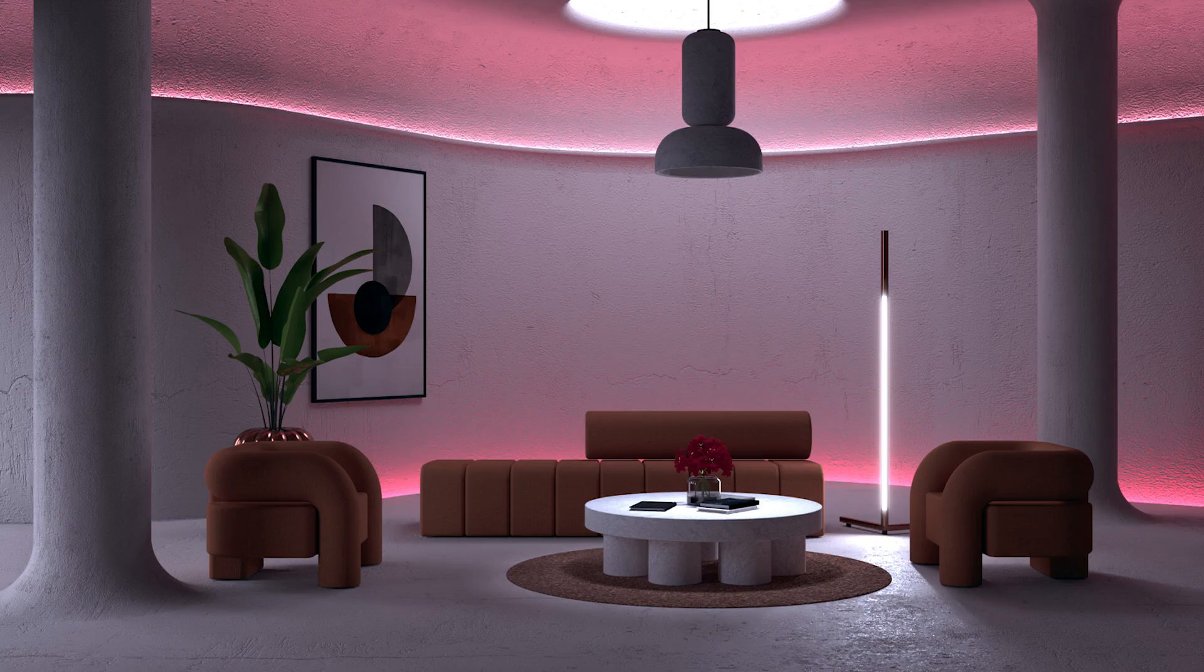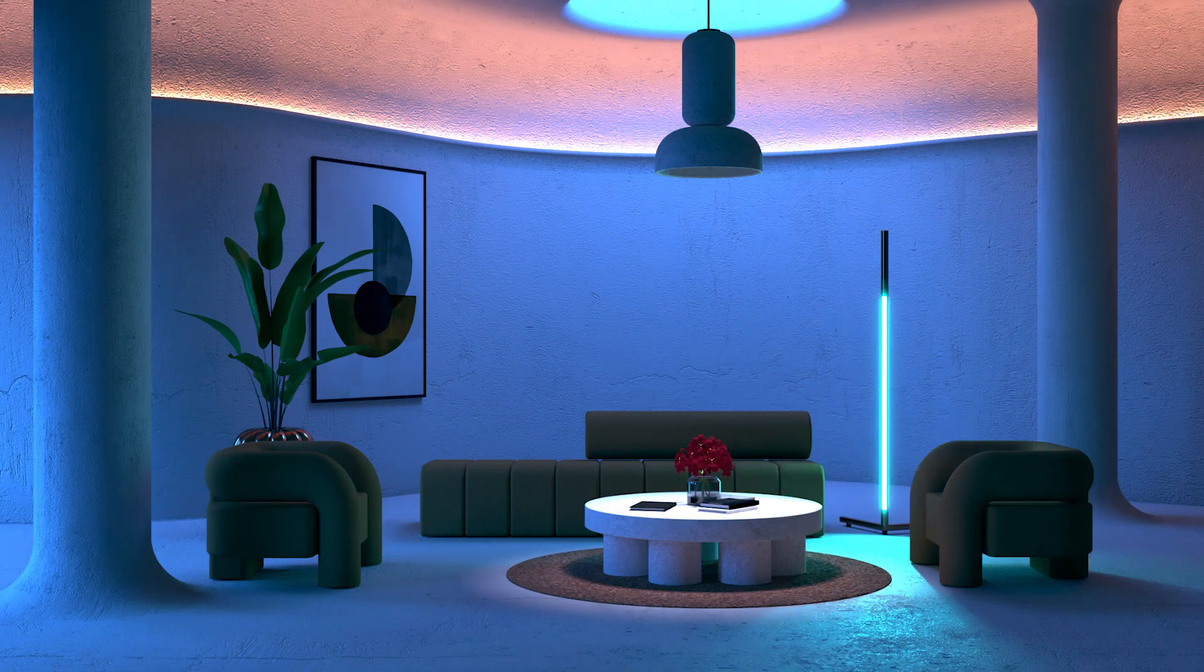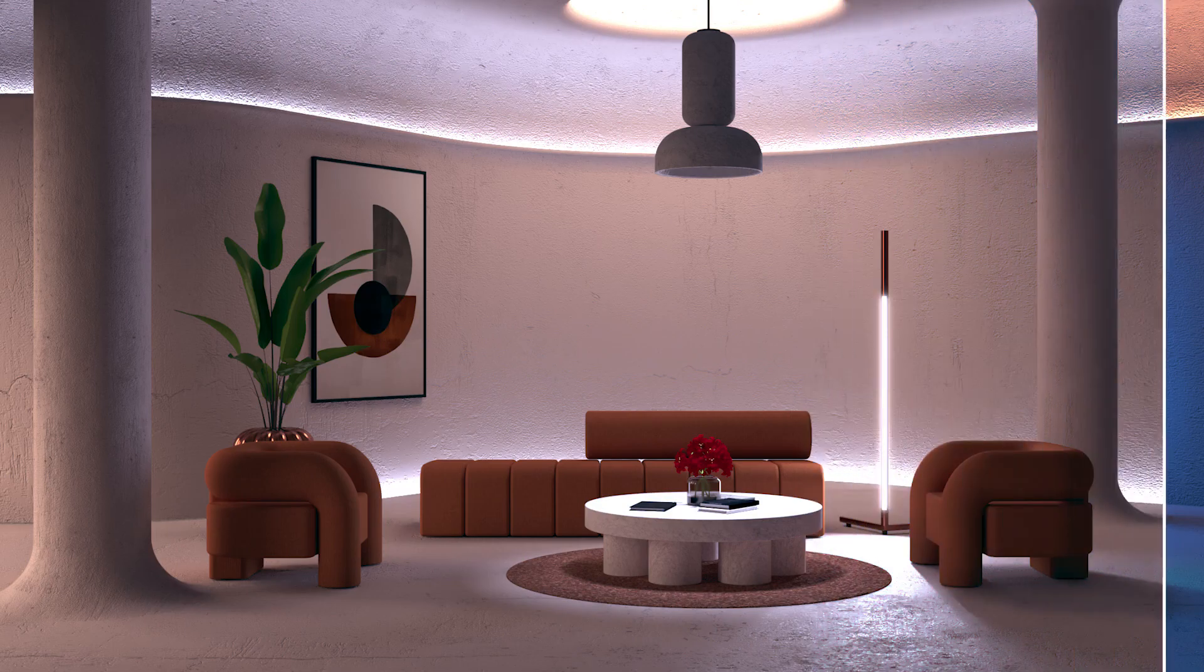Hey everyone, Tony from TN3D Studio. Today we are testing out LightMix inside V-Ray 5 for SketchUp.